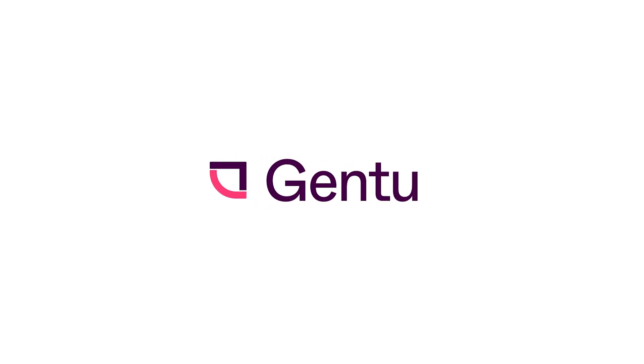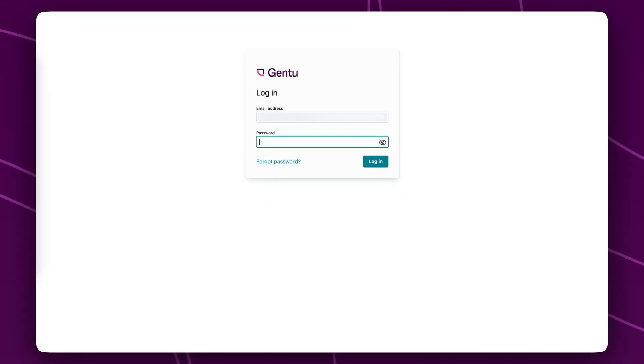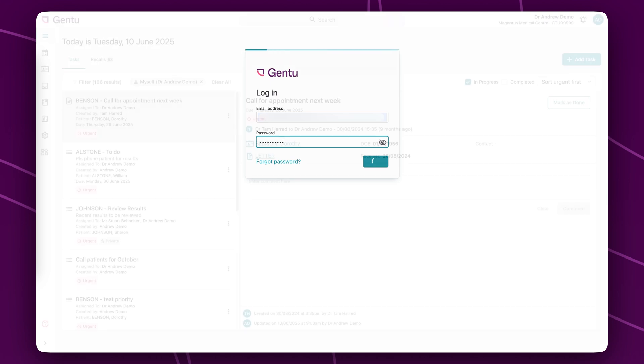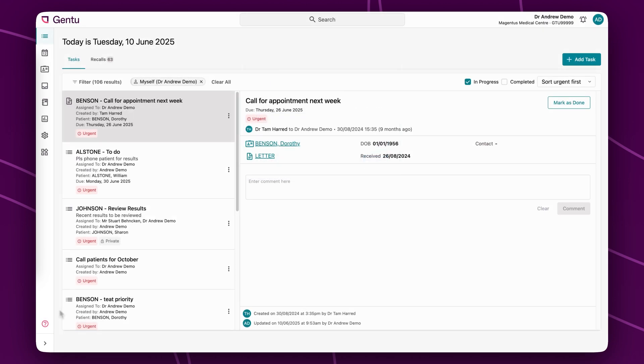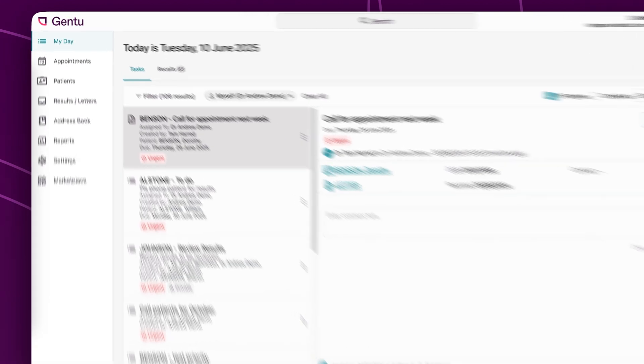Welcome to Gen2, a cloud-based practice management software currently supporting over 2,500 specialists across Australia.